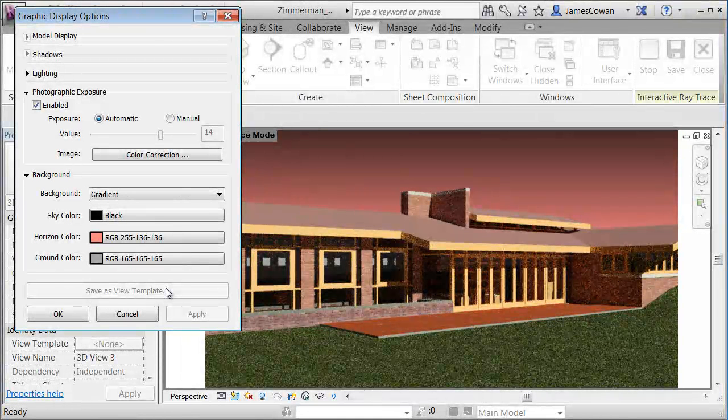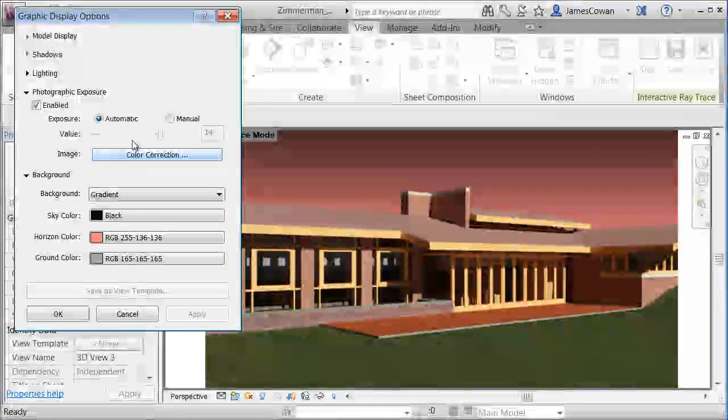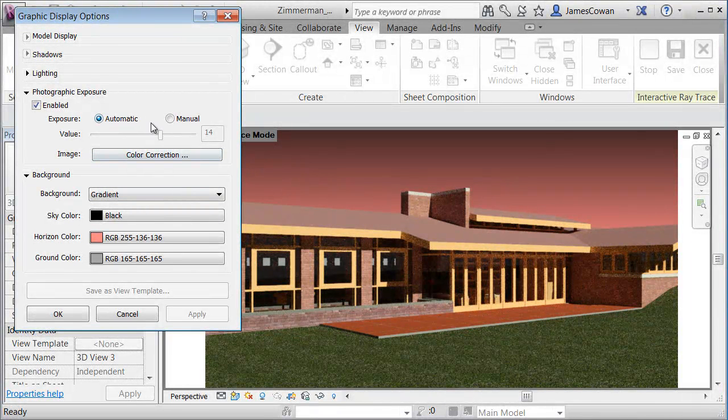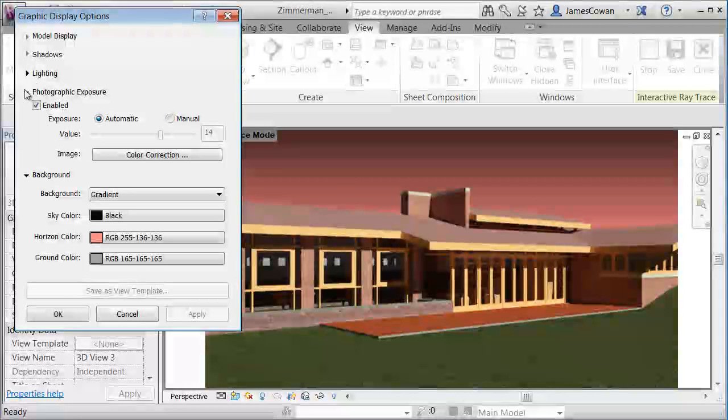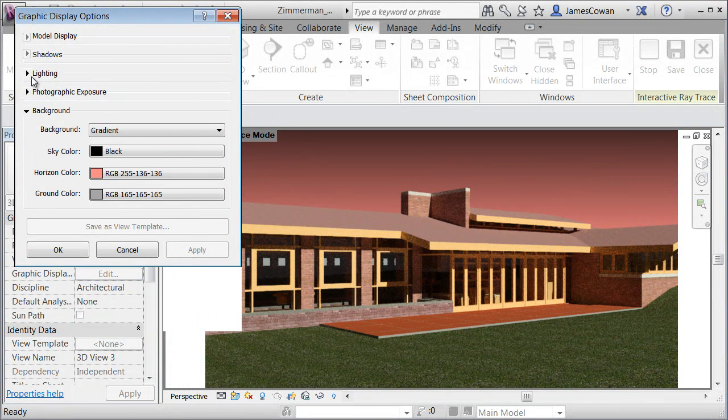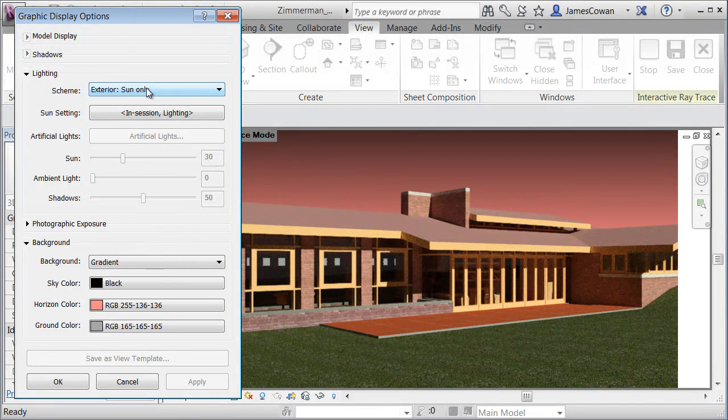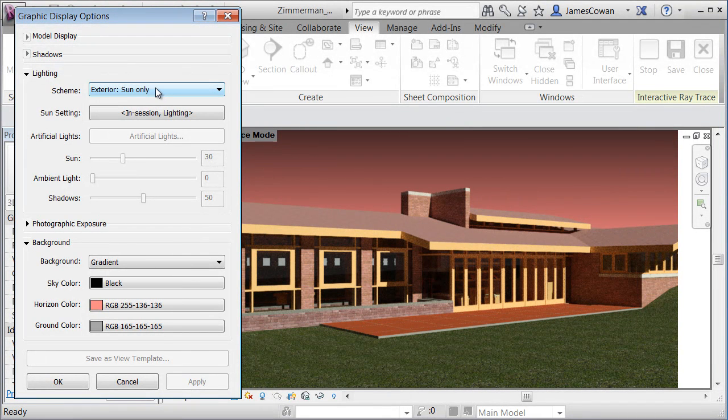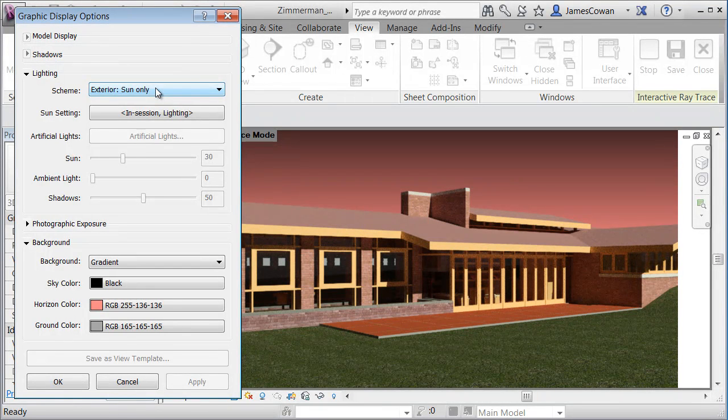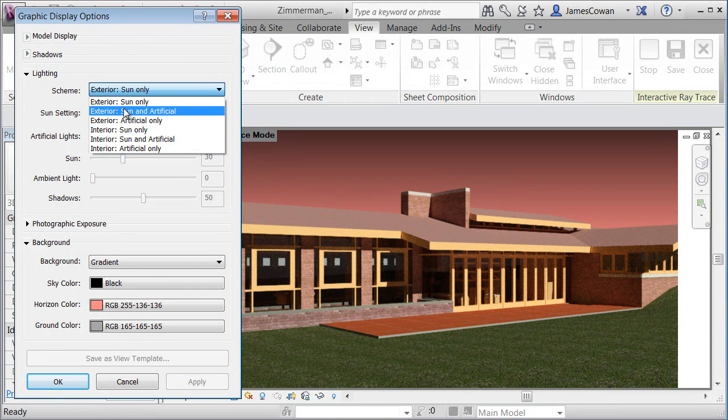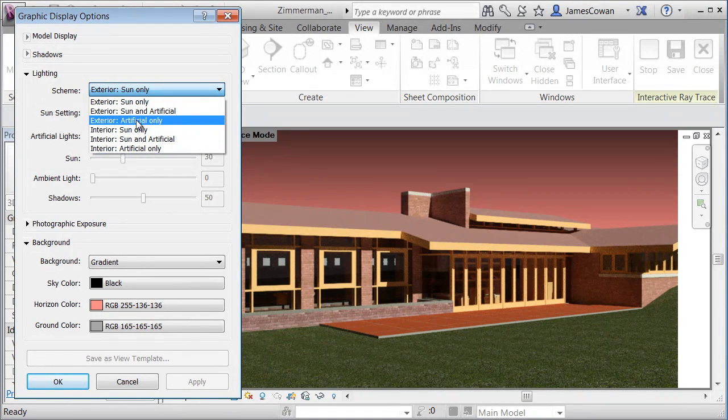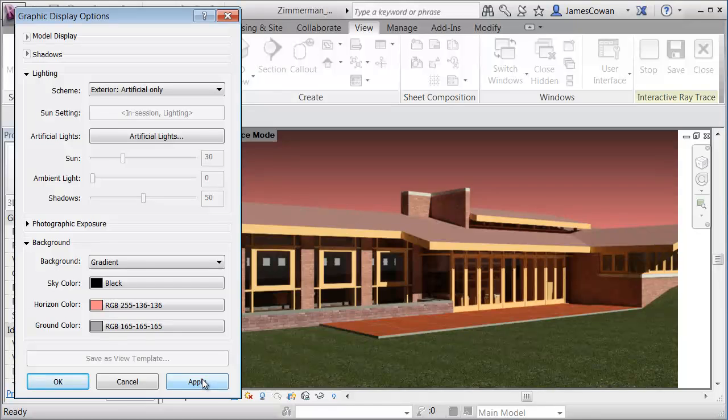Now it still looks kind of weird in the foreground because at the moment I've got automatic exposure and my lighting. If I just close this down, let me change the lighting first. So under the lighting it's exterior and sun only. And what I'd said I wanted to have was the interior lights. So it remains exterior because I'm outside of the building, but I just want to see artificial lights only. And I can say apply.